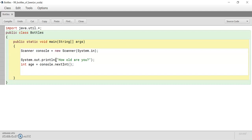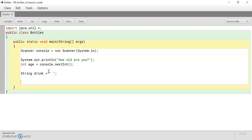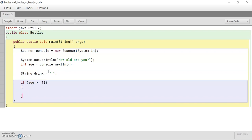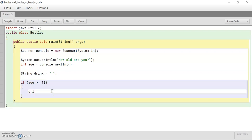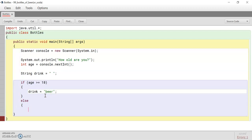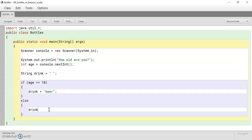Alright. Now we're going to create a string for exactly what drink we're going to print. And we're going to leave it blank for now because we're going to rename it later on in the program based on their age. So if their age is greater than or equal to 18, we're going to make drink equal to beer. Else, drink will equal soda.